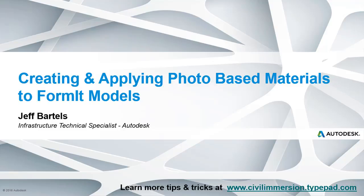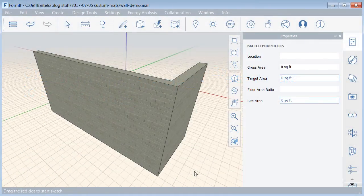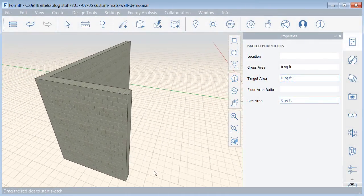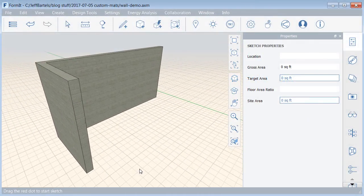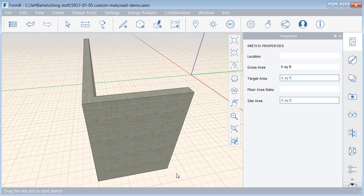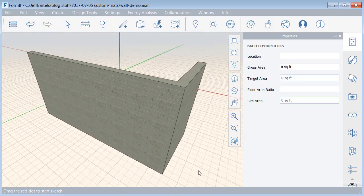In this session, we'll learn how to create photo-based materials and then apply them to a Formit model. On my screen is a small model that represents a brick wall. As you can see, I've already applied a light-colored brick material to all of the sides.